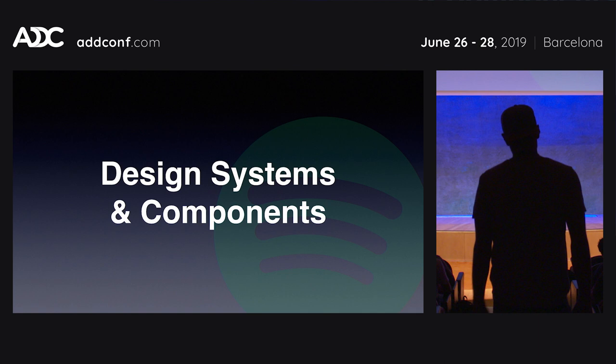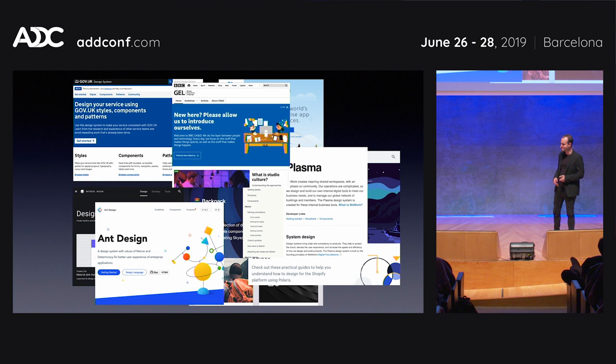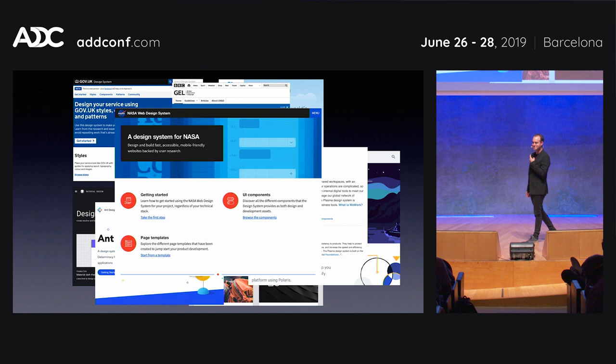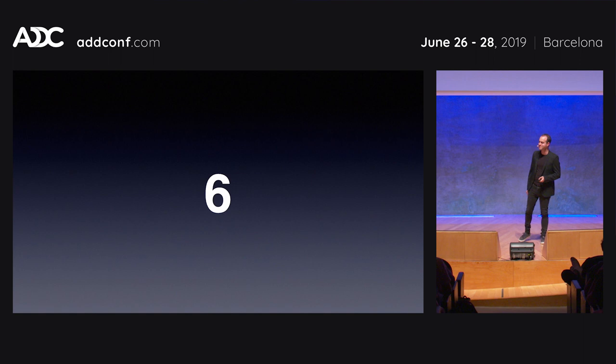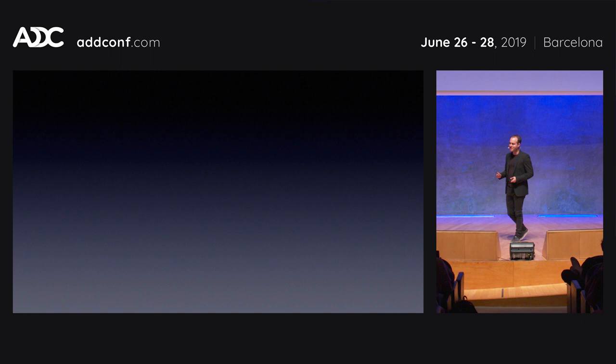I'm going to talk to you about design systems and component libraries at Spotify, where I work. It's 2019, there are a lot of design systems, people talk about it a lot. When I was researching this talk, I discovered even astronauts have design systems, which I thought was pretty cool. At Spotify, we've had our design system for about six years now, which is a very long time for design systems.